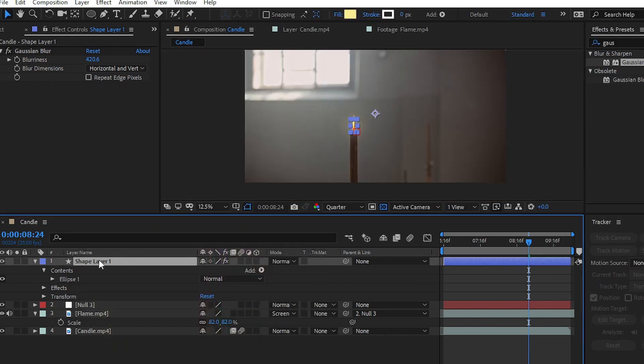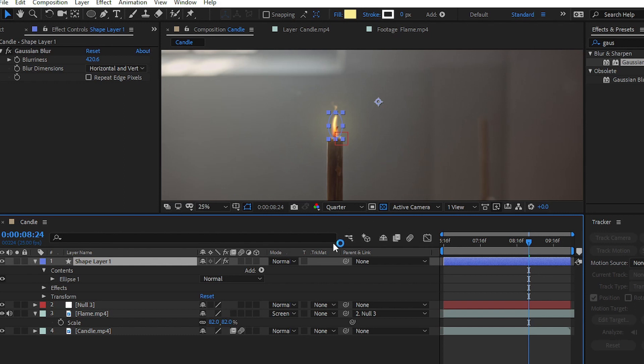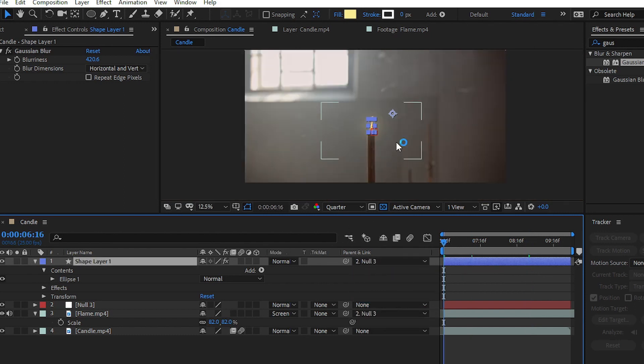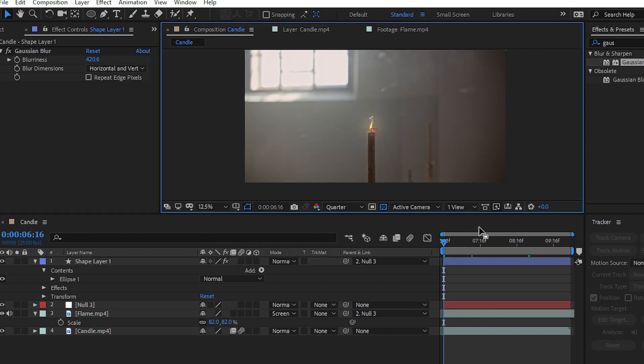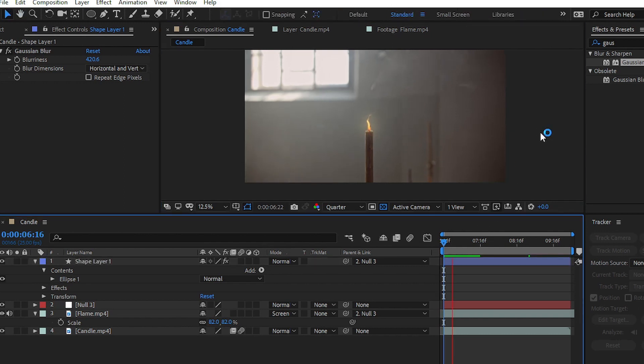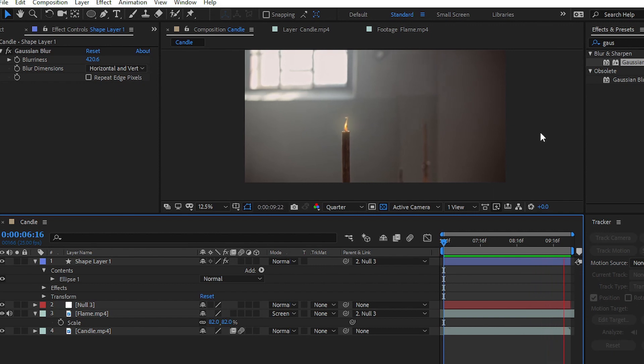Select your shape layer or glow layer and go to Parent & Link, choose Null 3 also. We have to link the shape layer or glow layer and the flame layer with the null object or tracker data that we recorded. You can see we have easily added the flame to our footage.